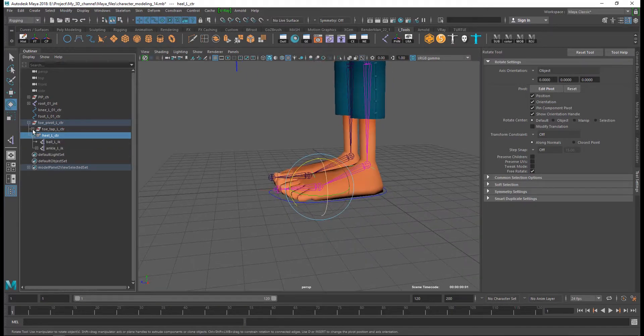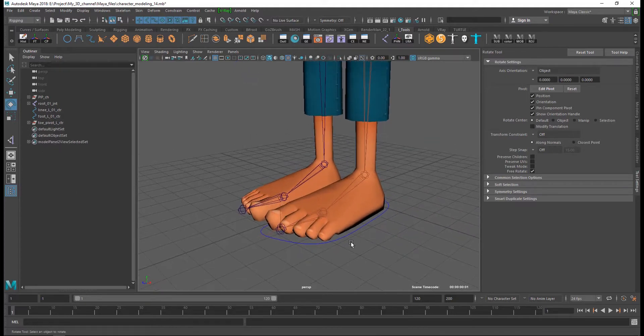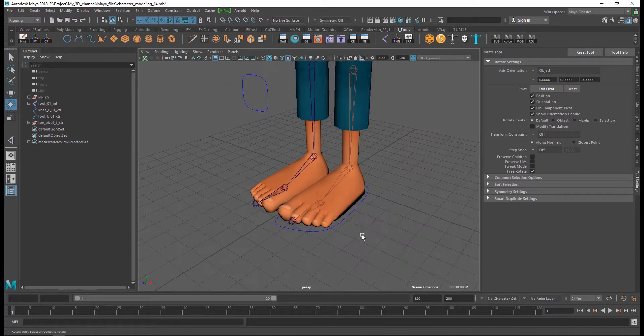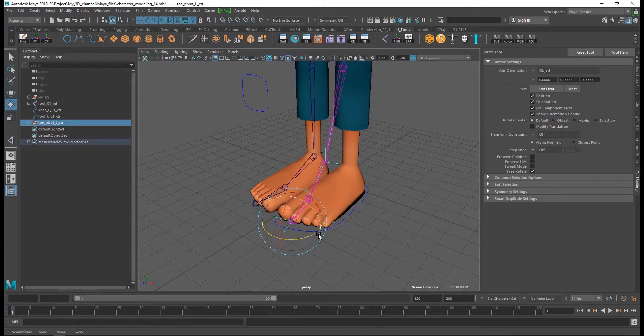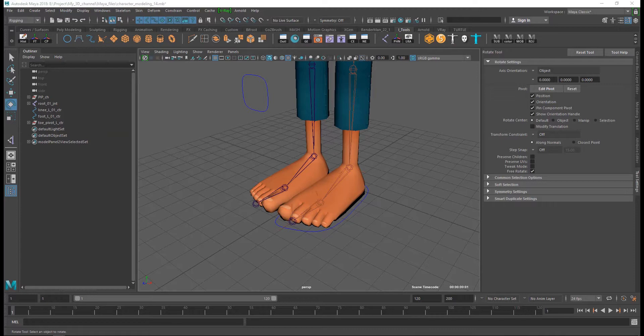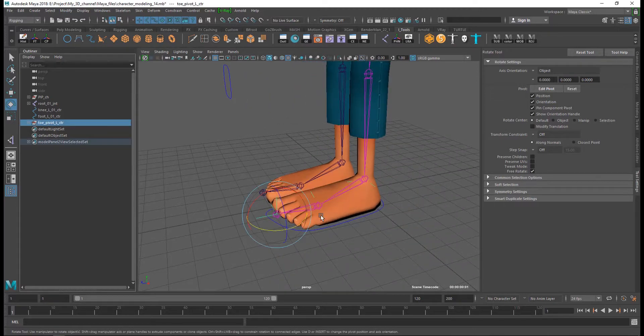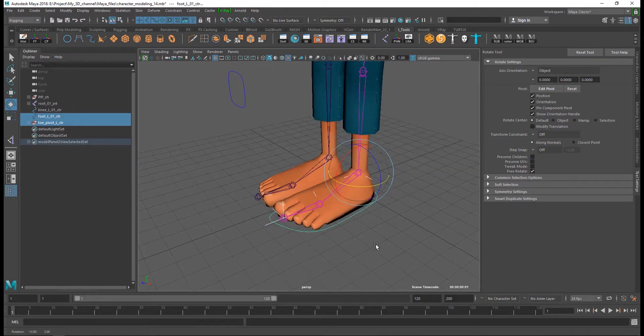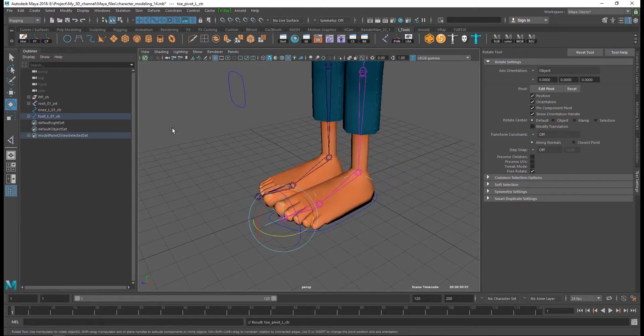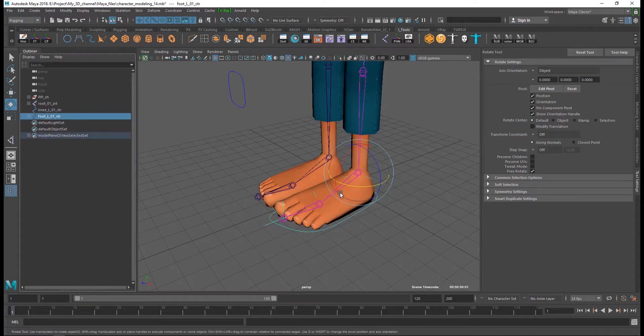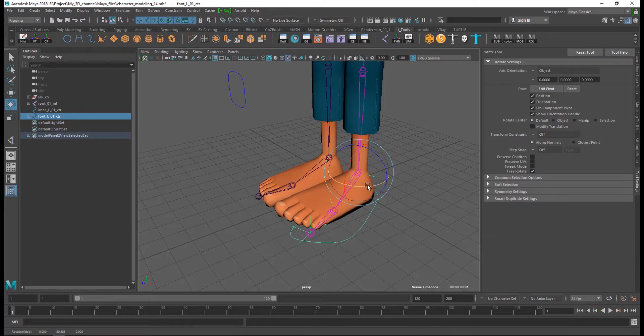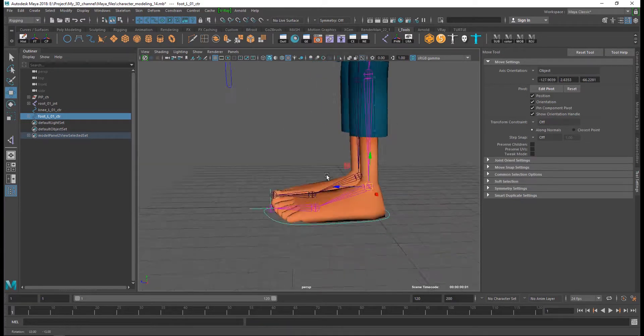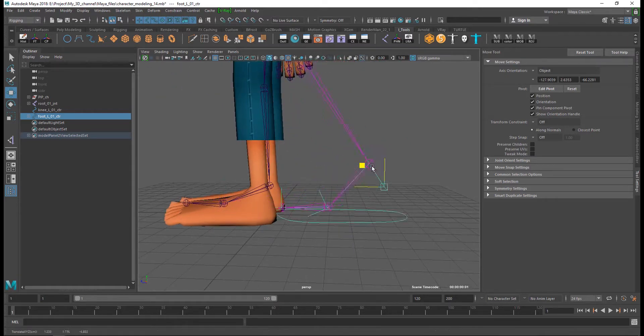This is my leg IK hierarchy. And last thing, select my group and select foot control and parent. And now you can see all the mechanism moves with foot control.